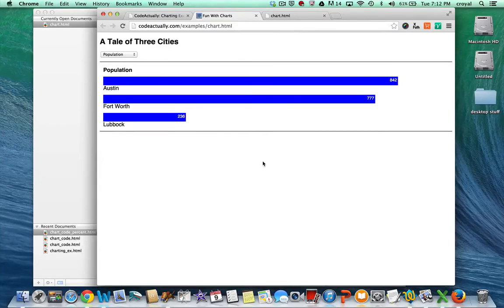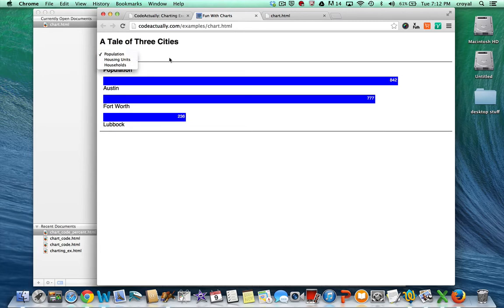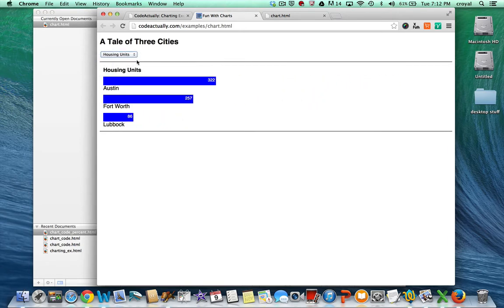Hi everyone. In this video we're going to talk about how to make charts using HTML, CSS, and a little JavaScript to make them interactive. This particular chart lets you look at three different types of measurements — in this case population, housing units, and households from the U.S. Census — comparing three different cities. At any point you can take a look at a different unit of measure and adjust with the drop-down, and you can see this nice animated effect.